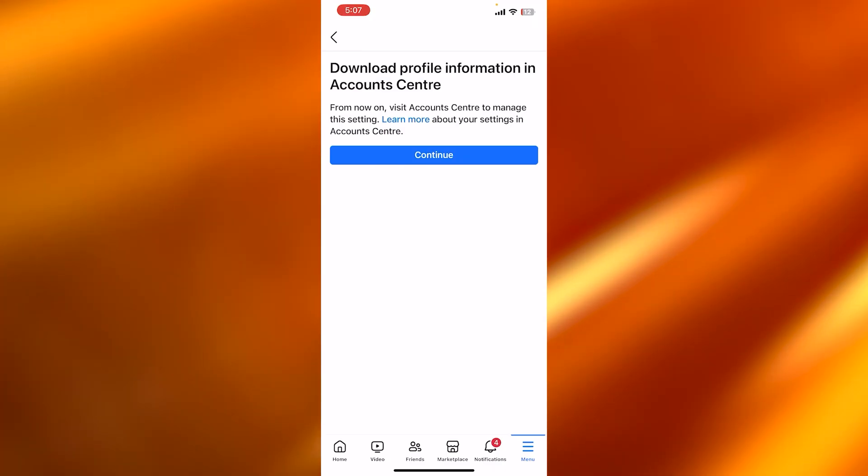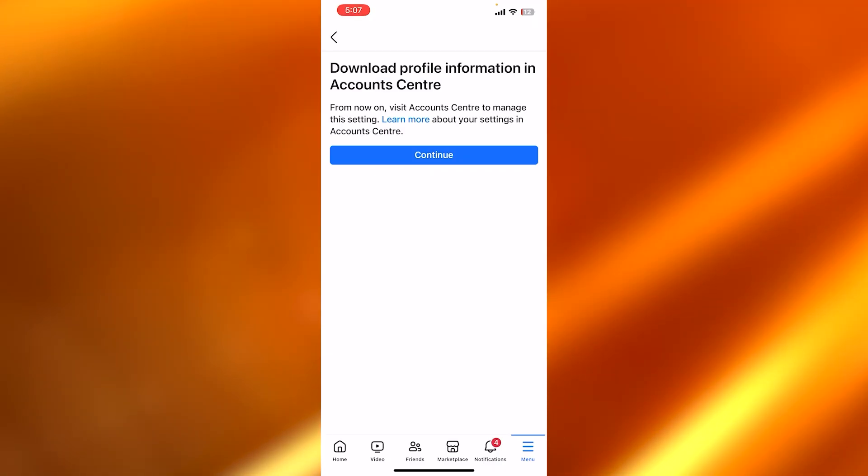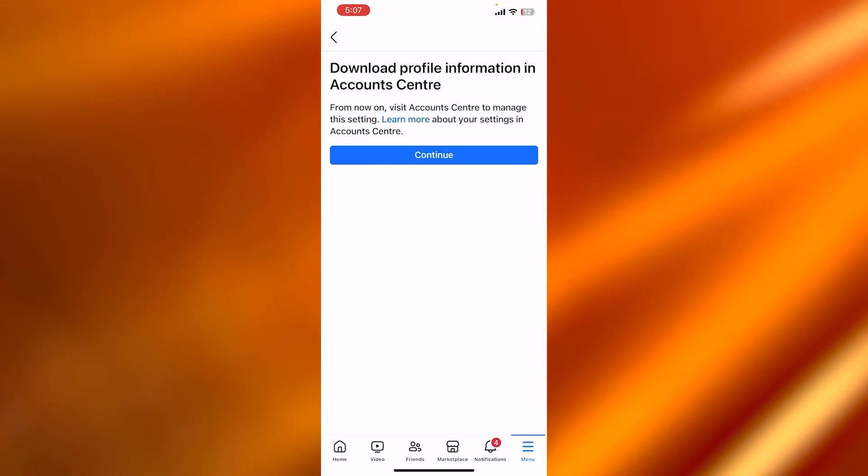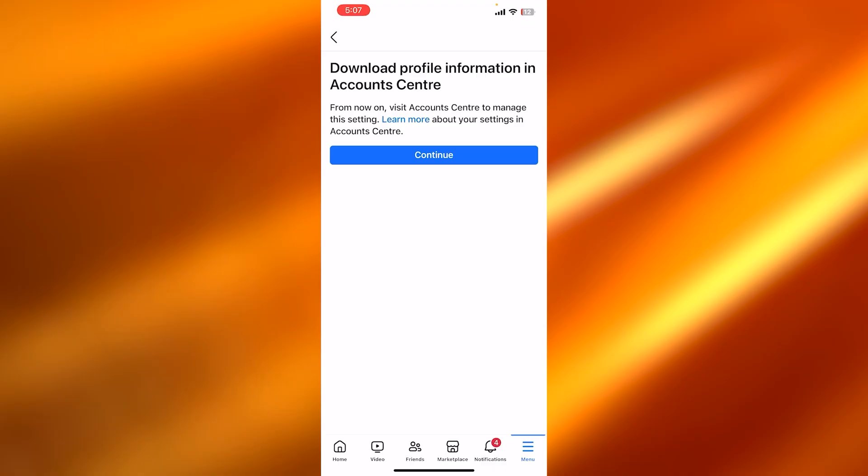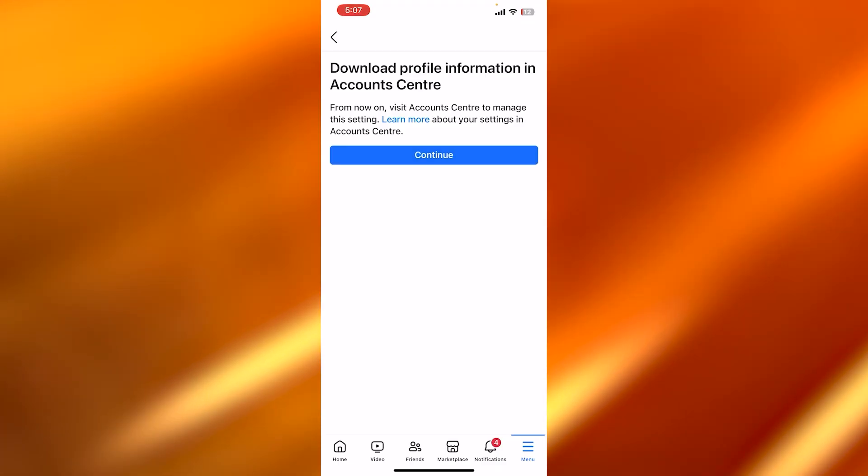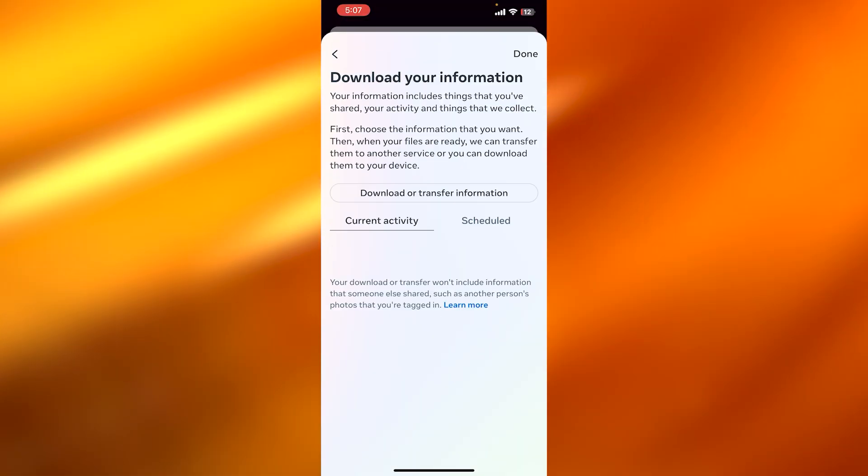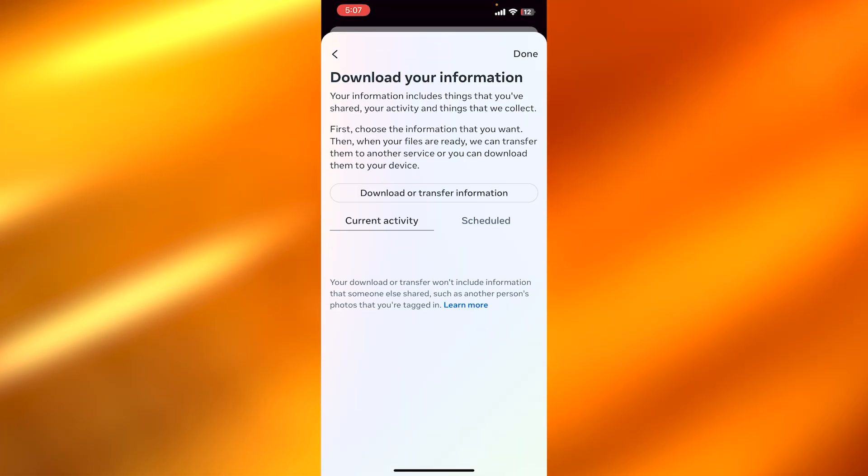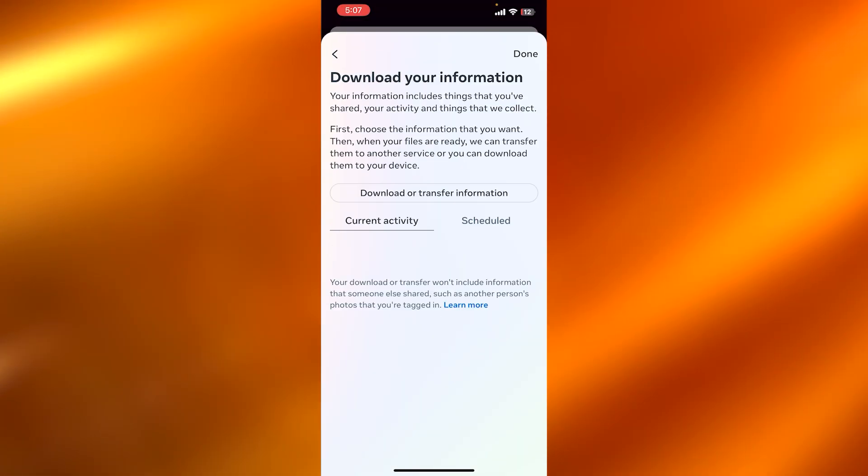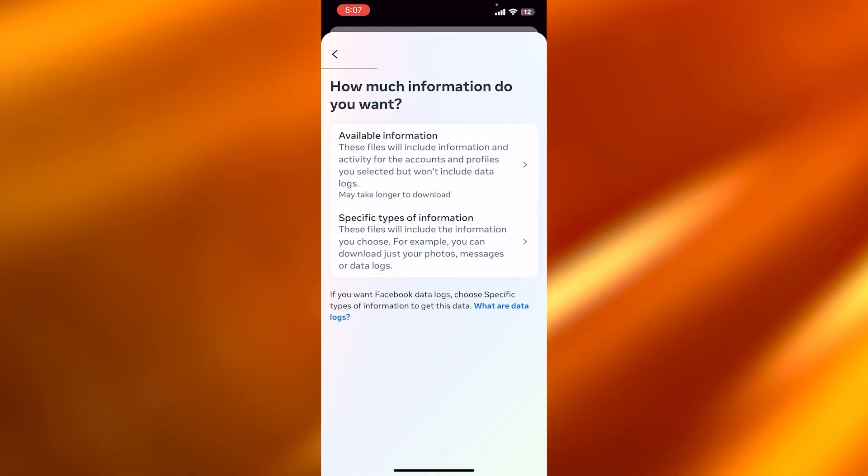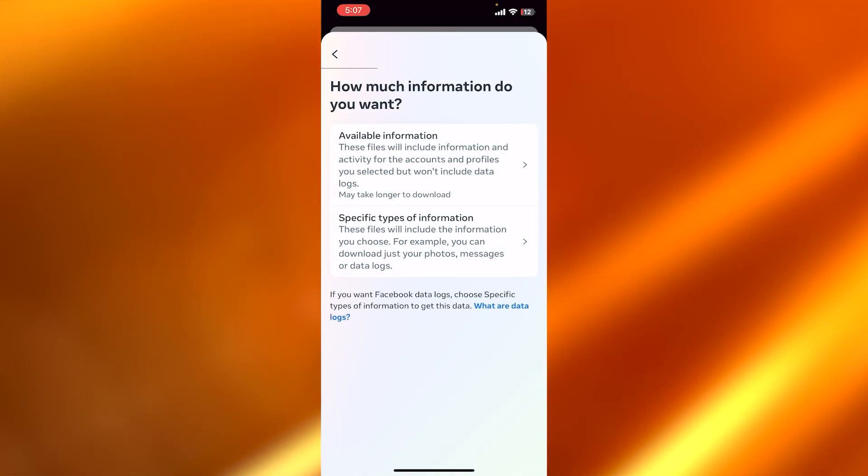Now you're going to click on Continue. You can see it says Download Profile Information in Account Center. Click on Continue. And now we are here. So what we need to do is we need to click on Download or Transfer Information.